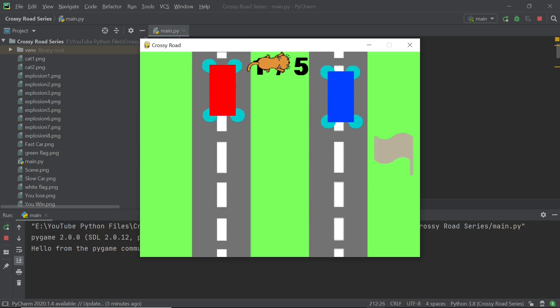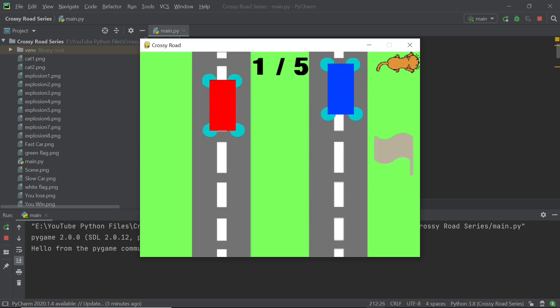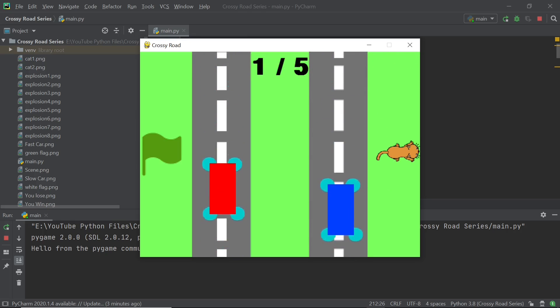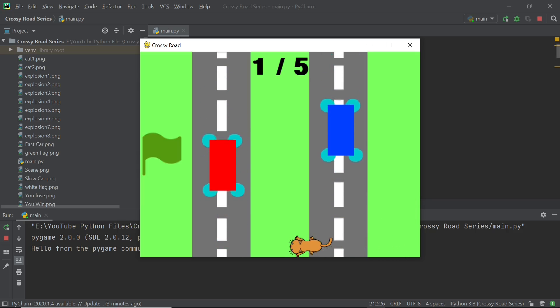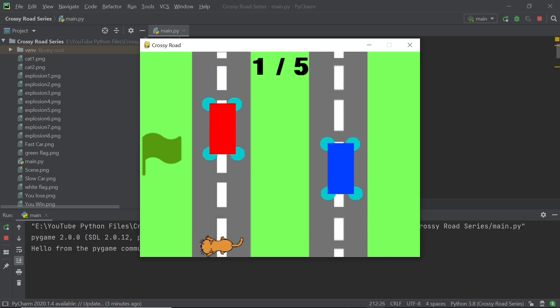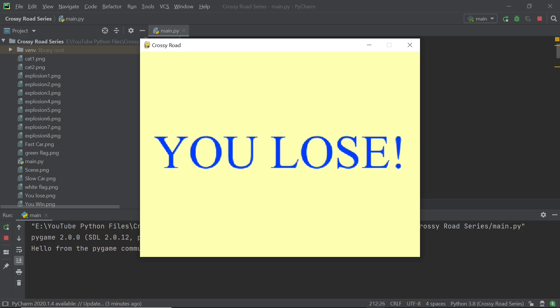Each level would have an increasing difficulty and the player would eventually win if he manages to pass through the levels. Now that's enough talk for this video, let's get right into our code.